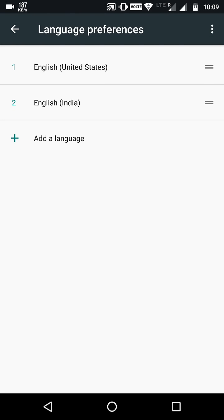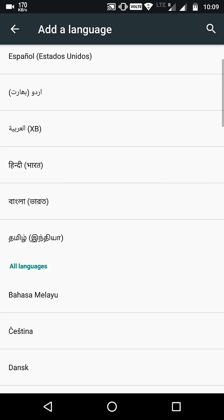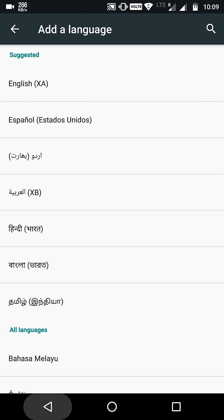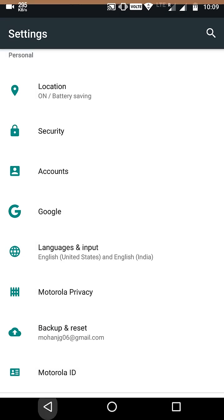If you didn't add English United States as a language, just add a language and choose the language from here. And then here you go, now the Assistant is ready to launch.